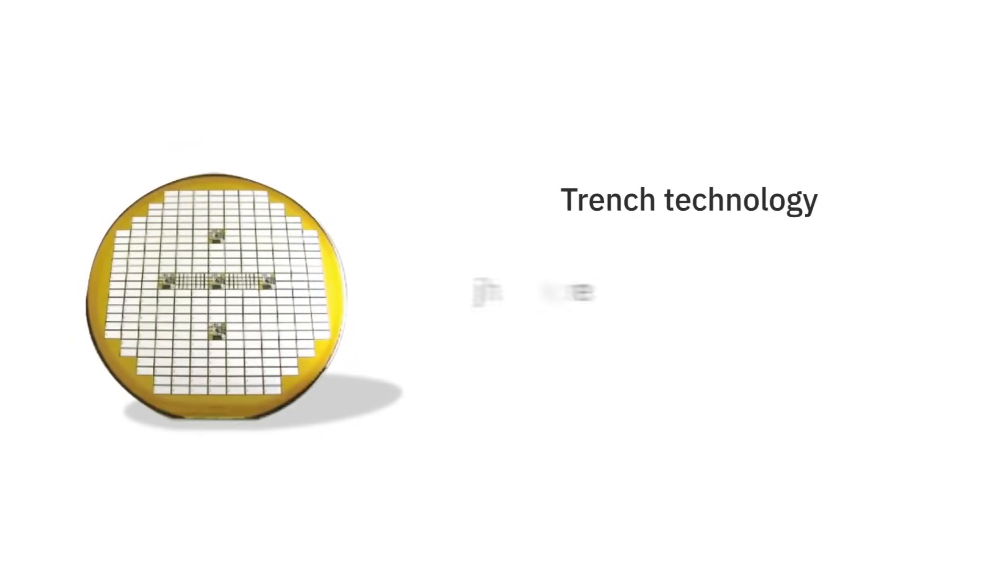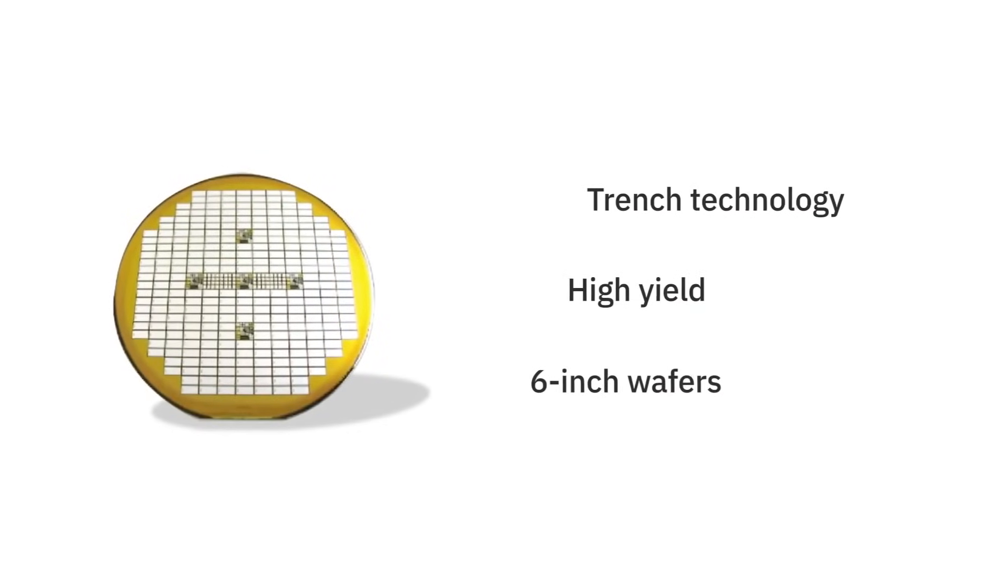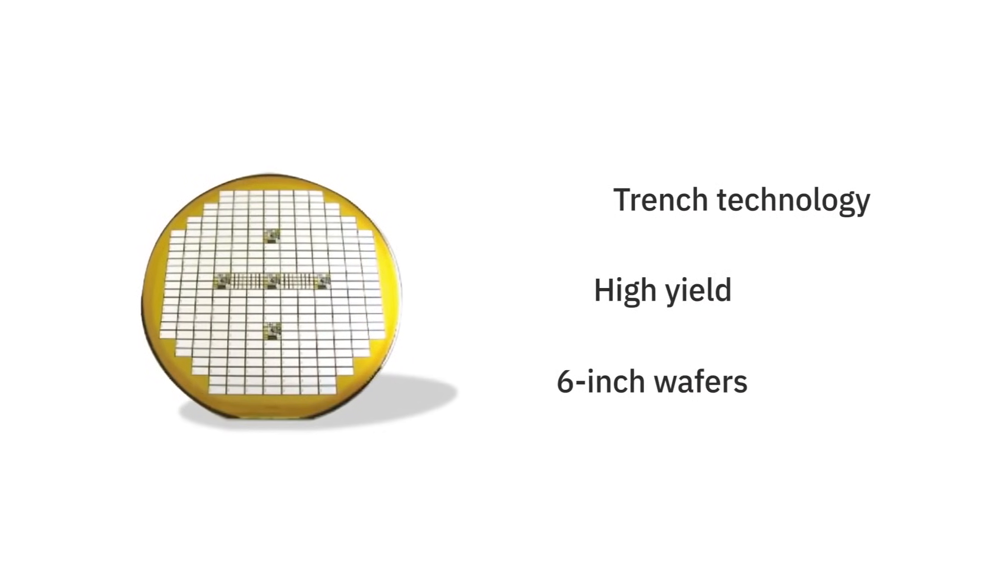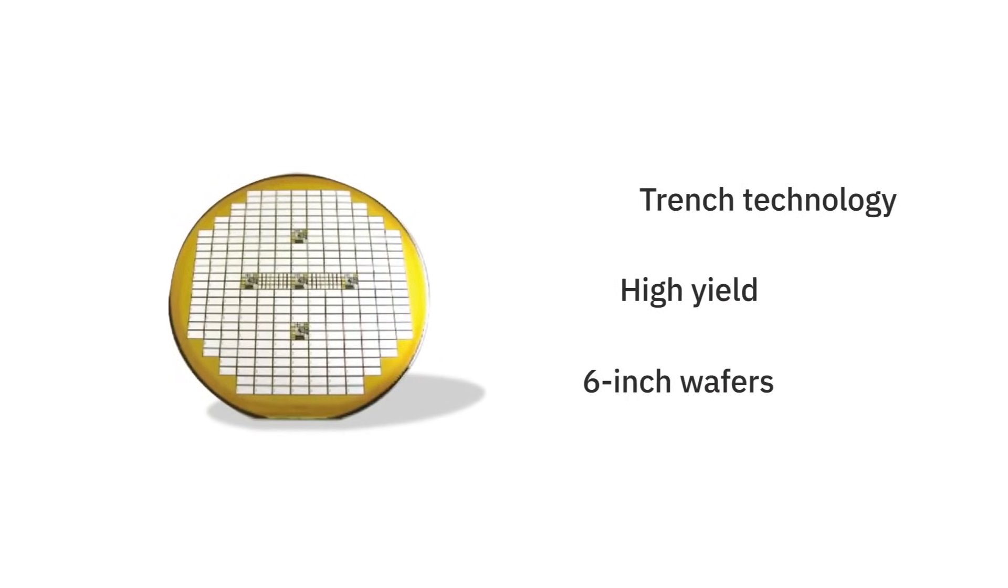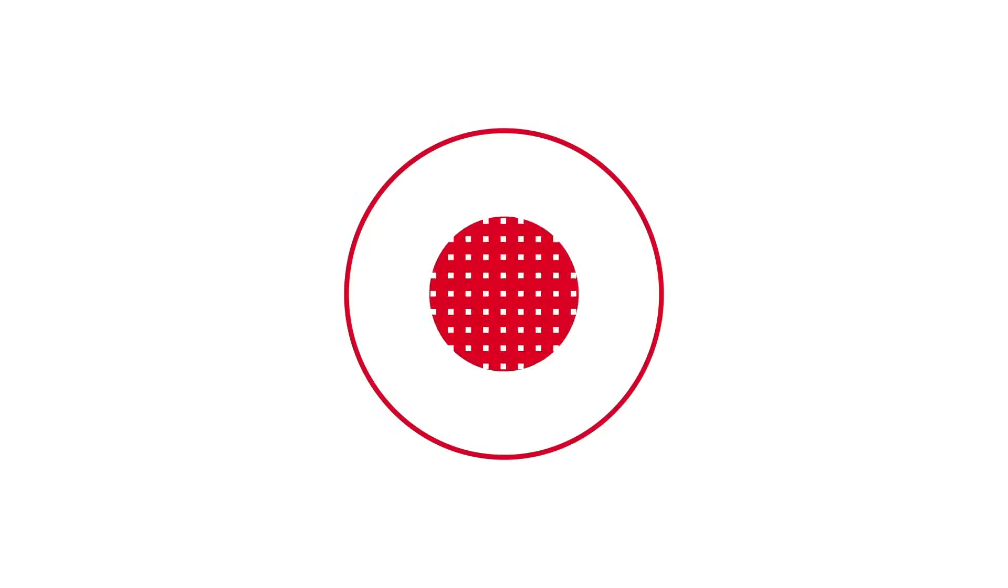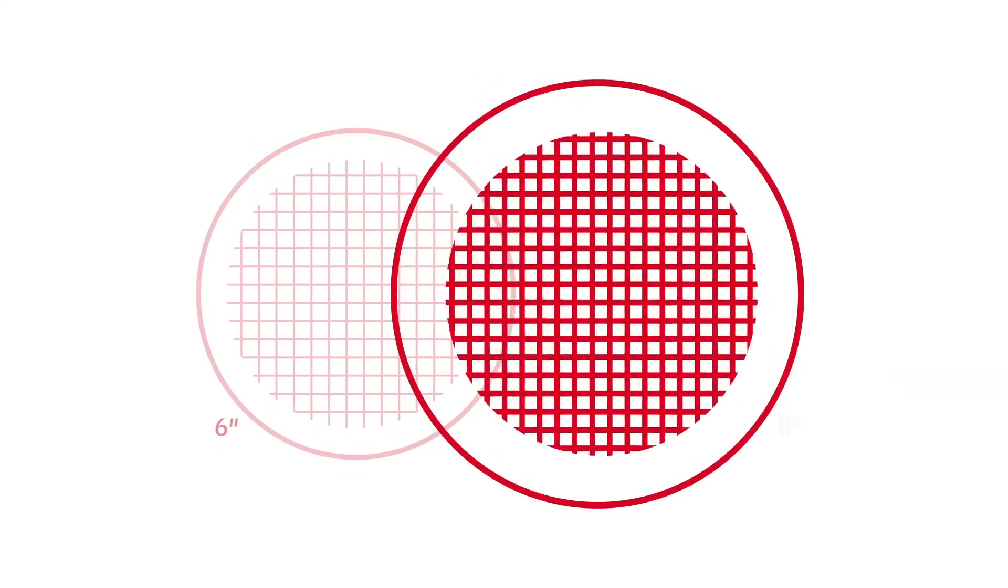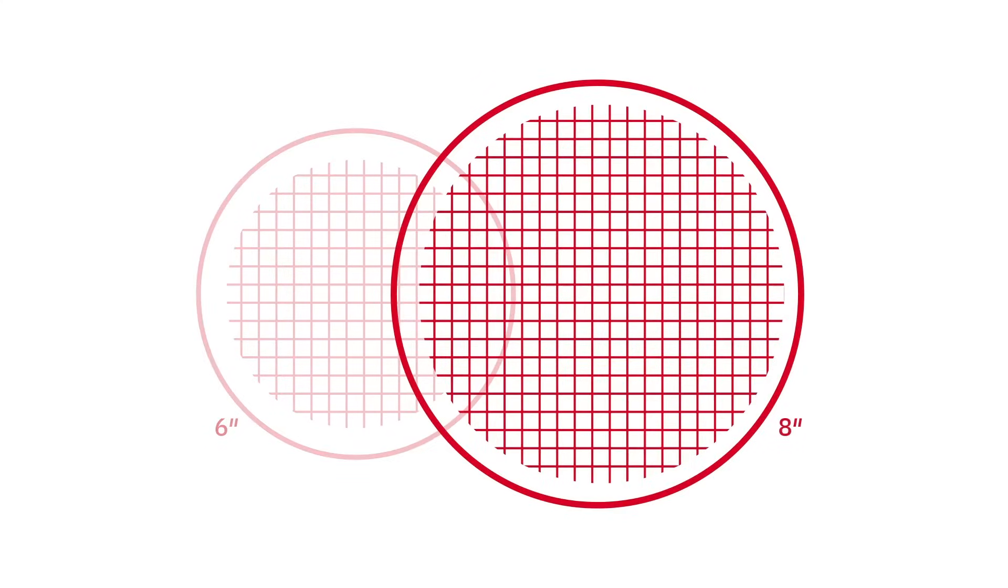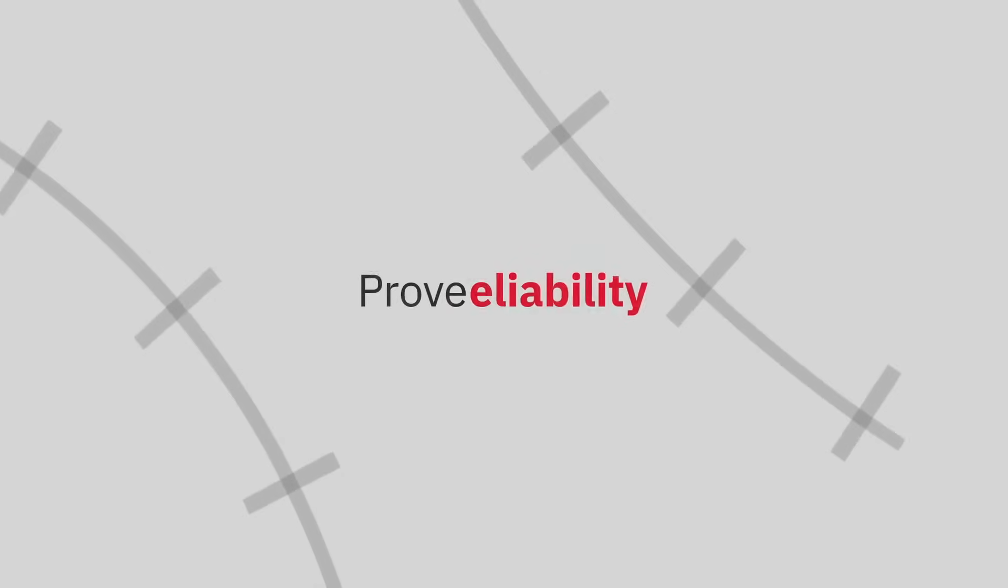Our trench technology, high yields, and use of 6-inch wafers also help push costs down, and we're already preparing to transition to 8-inch wafers to reduce costs even further.